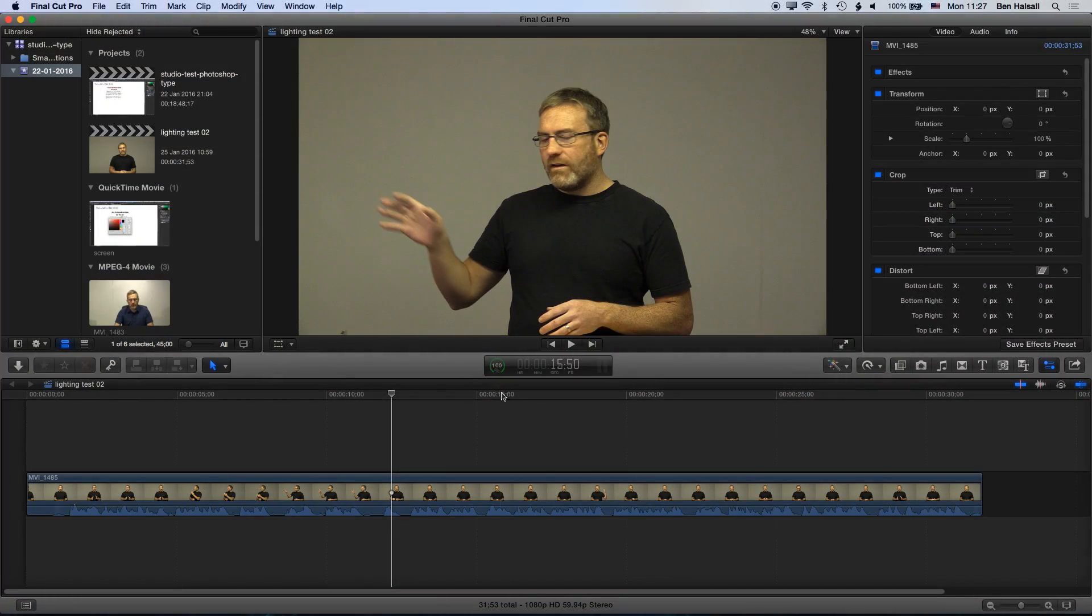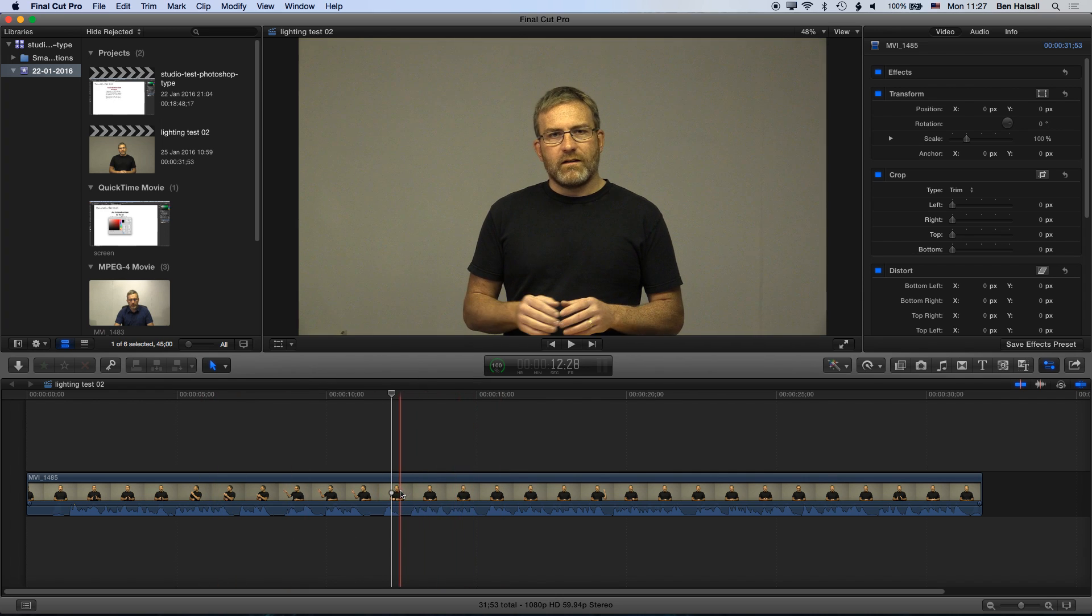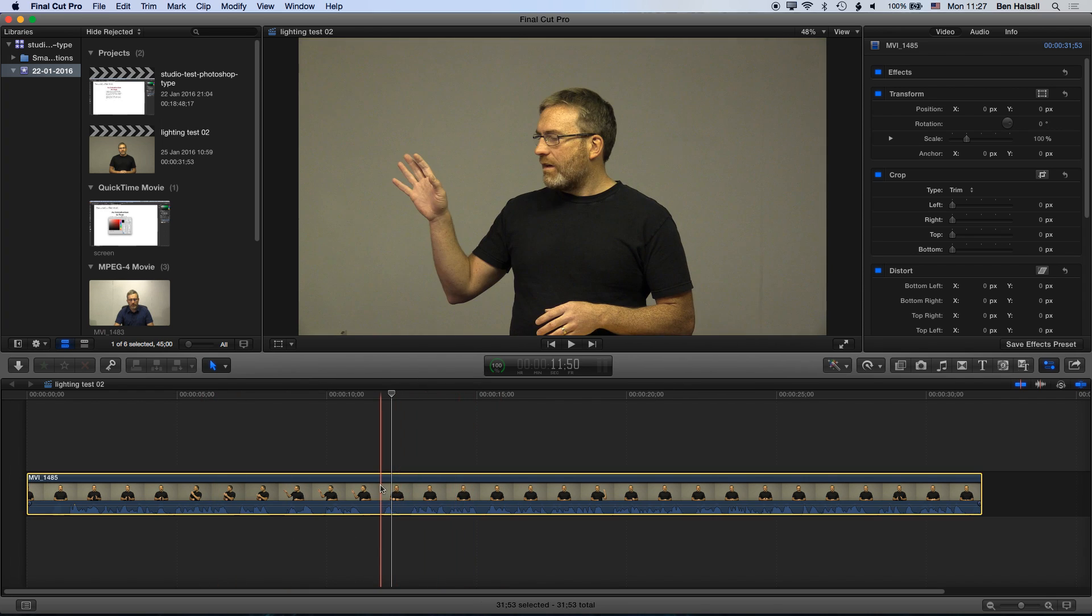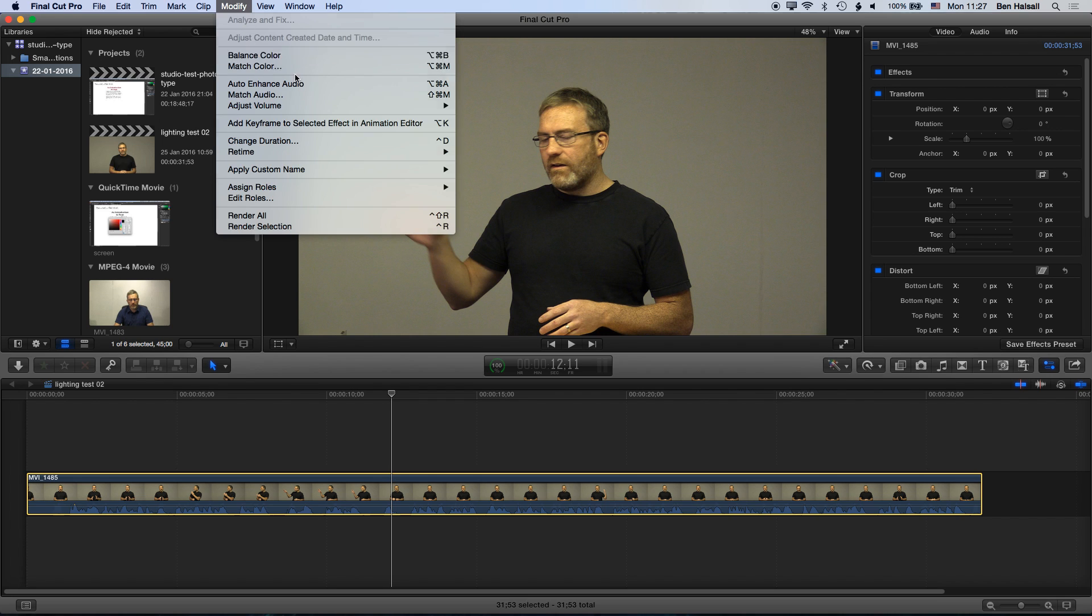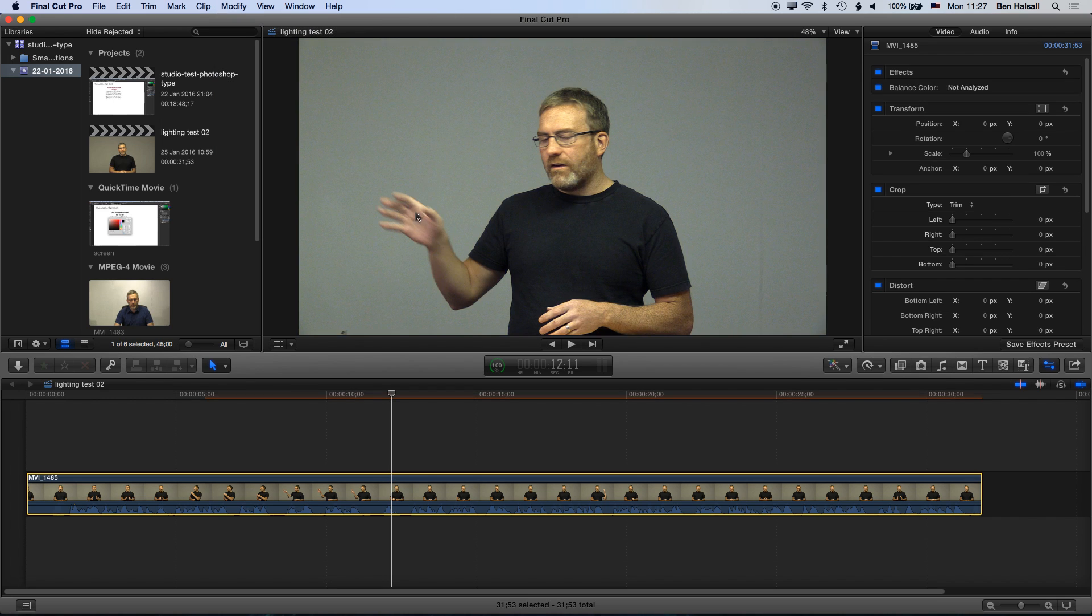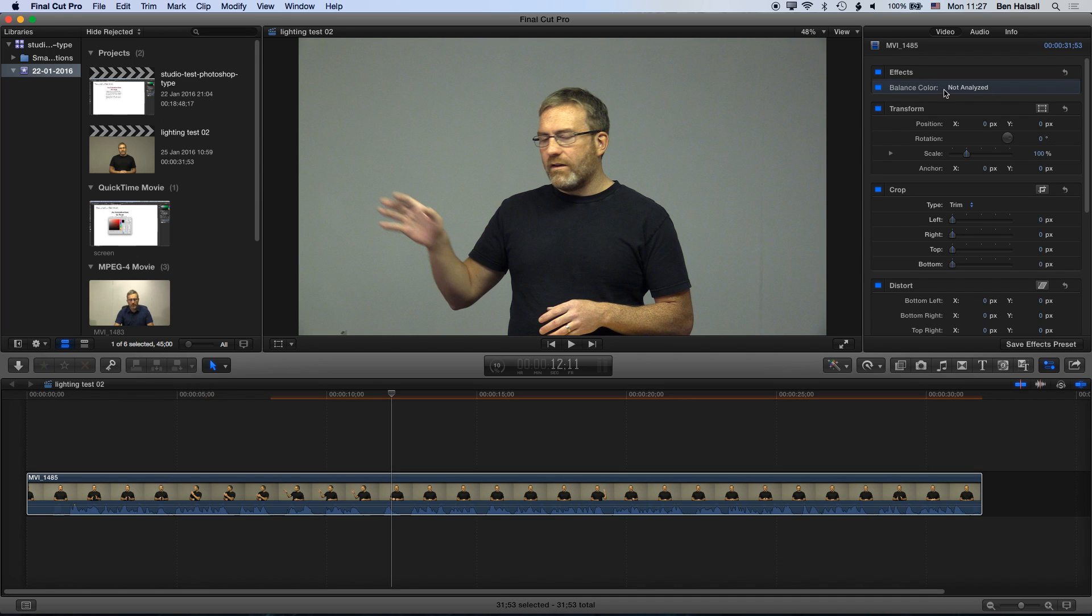We've got a clip here on our project timeline. Make sure we have it selected using the selection tool, then go to modify balance color. This will apply a standard color balance, a white balance, to your clip, which we can now see across here on the right.